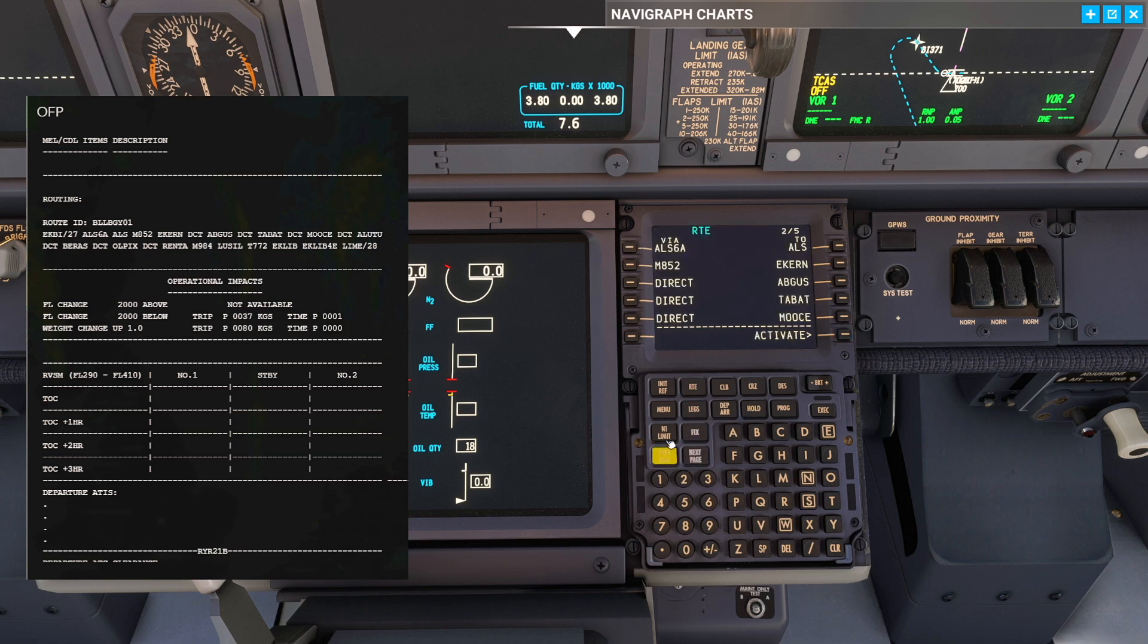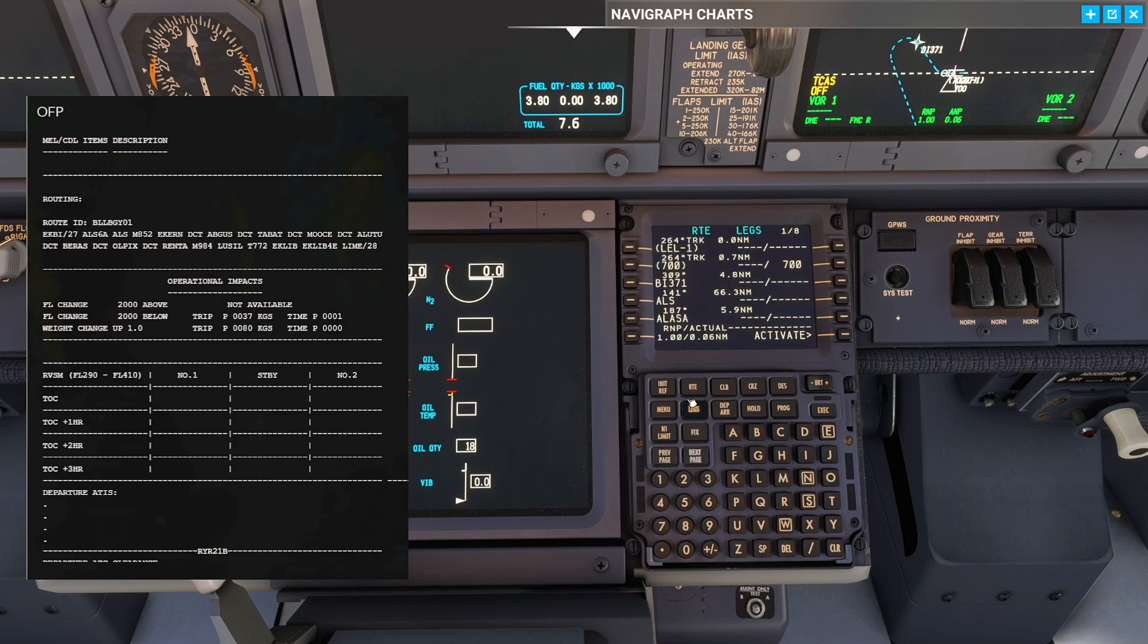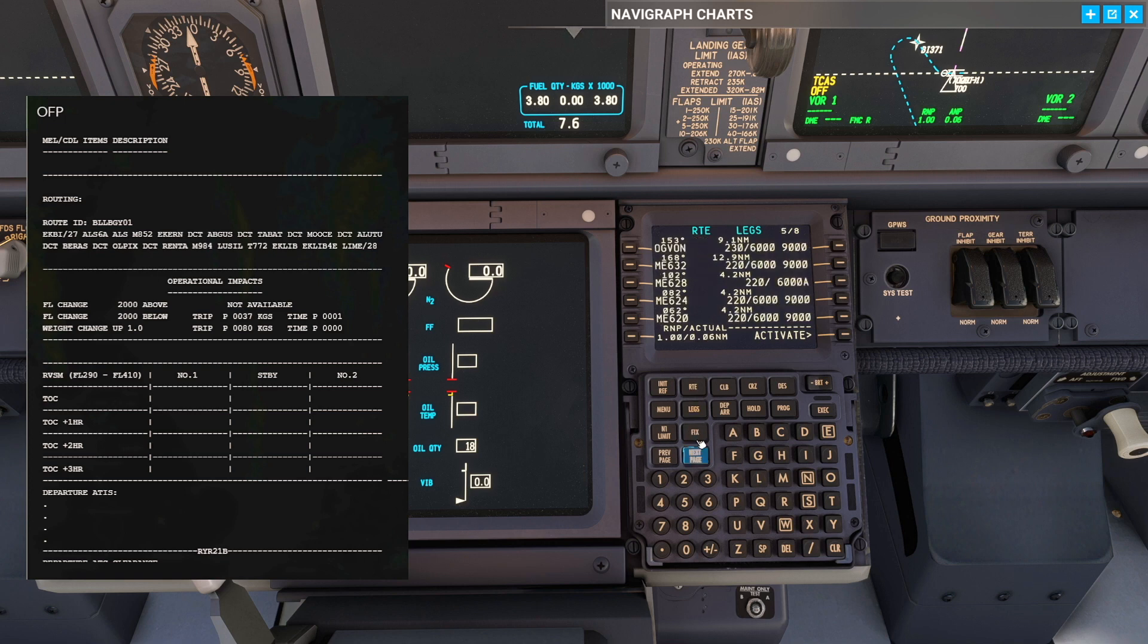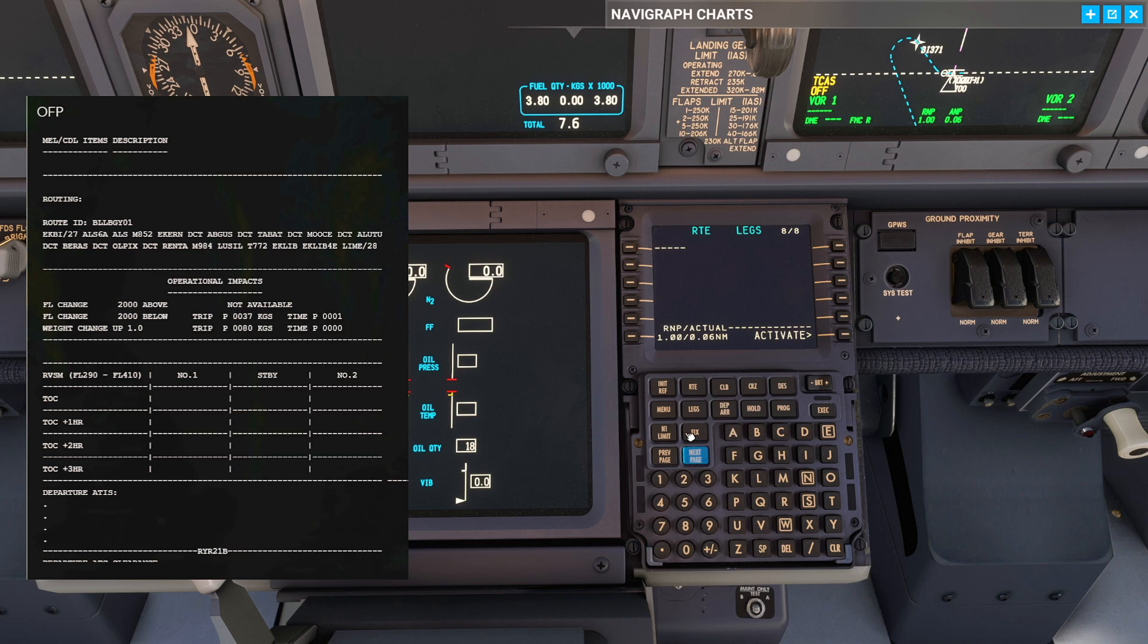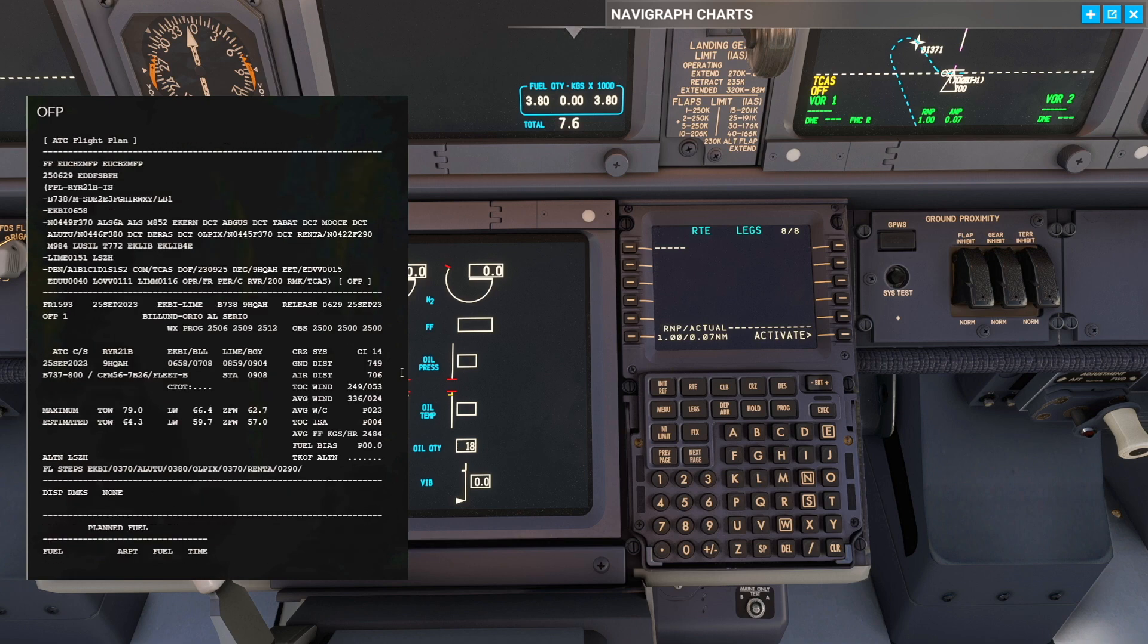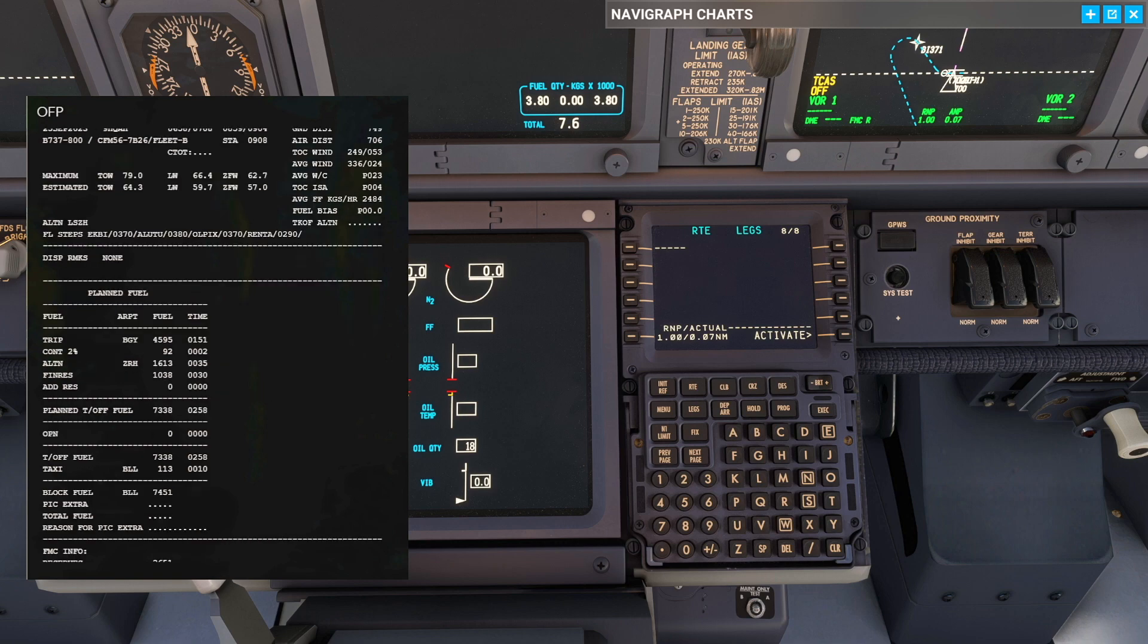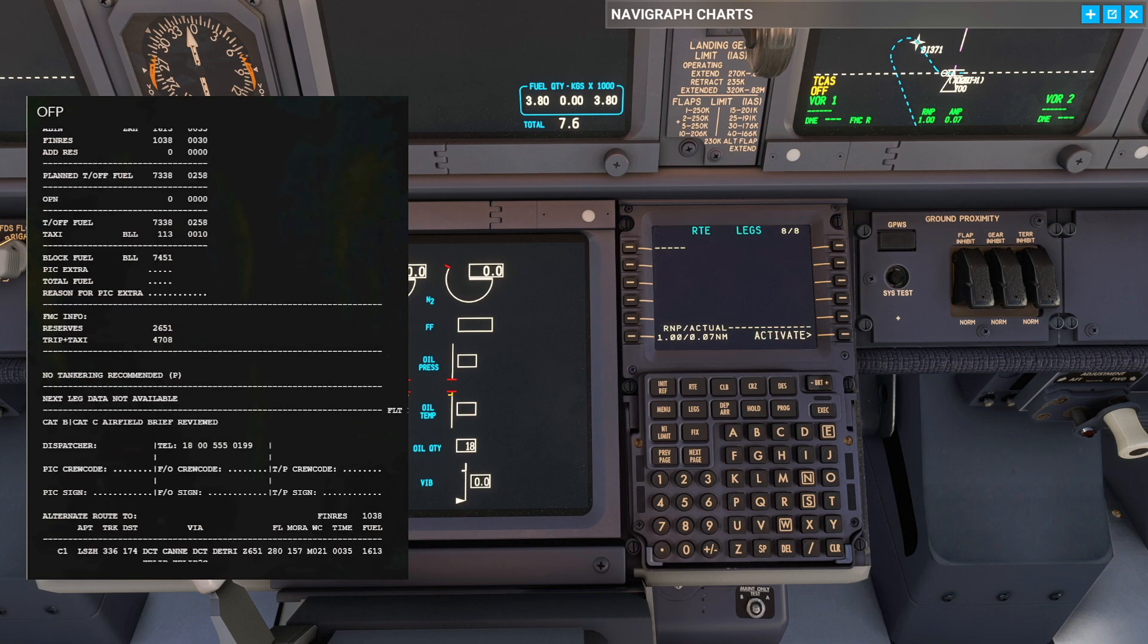At this point before we execute or do anything, I want to make sure that the route is connected. Make sure we have no discontinuities. Go to the legs page and make sure it makes sense. At the moment it doesn't really matter if it's all connected in the arrival part. The whole idea here is that we have something connected that gives an approximate ground distance of what we have in the flight plan. Just to make sure that we are not completely off. So that looks all right.